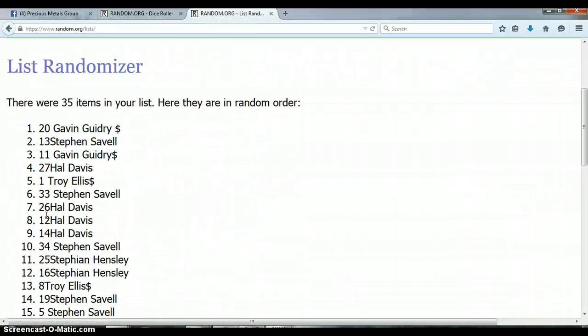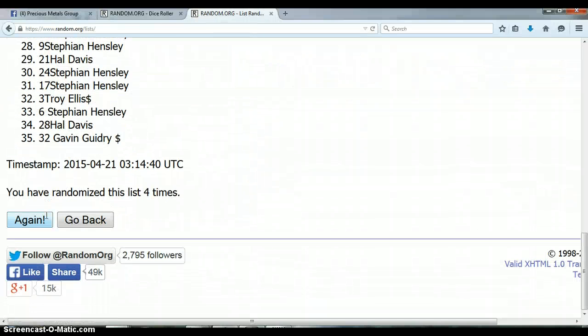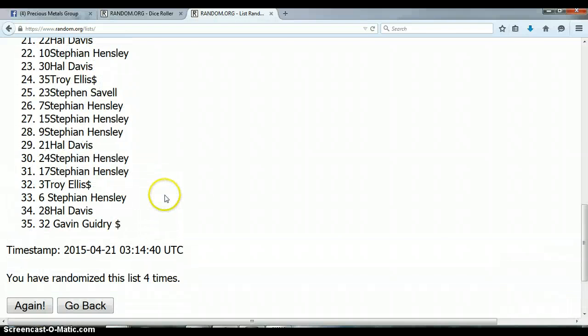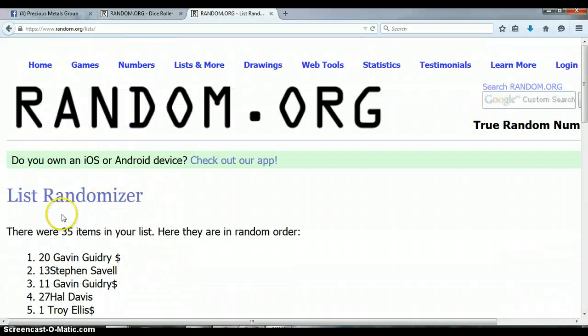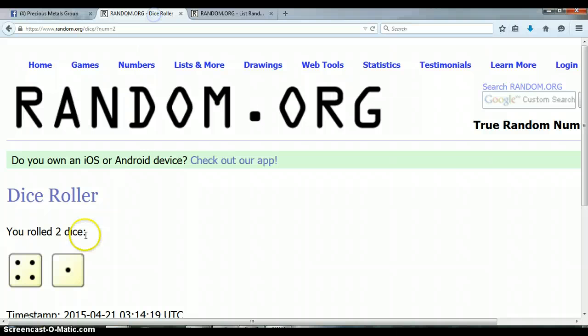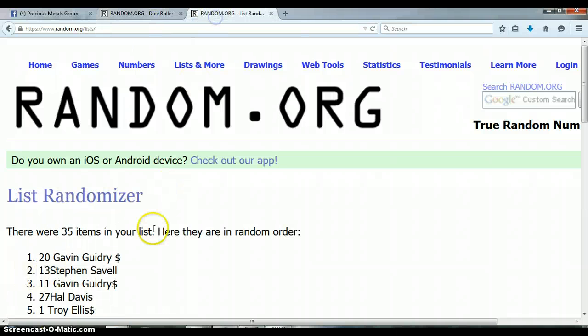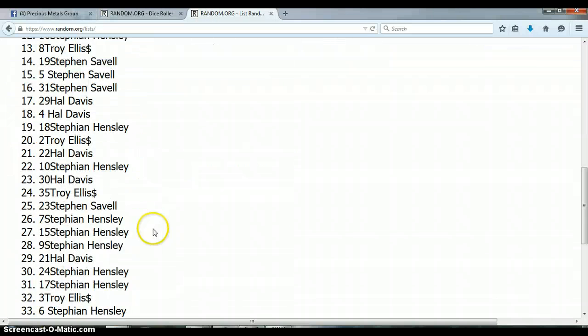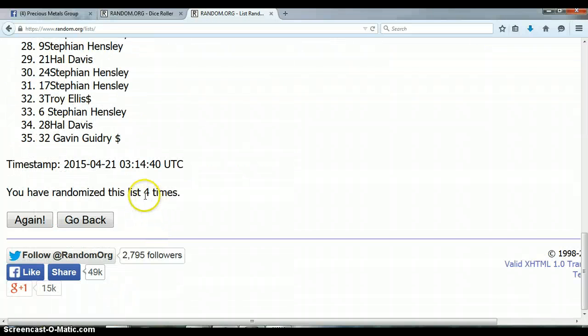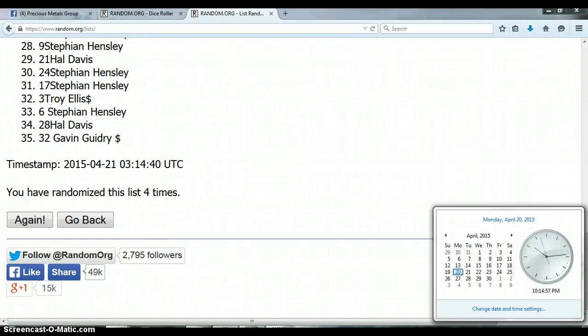So far we've randomized 4 times. 35 items. We rolled a 4-1, total of 5. Again, we've only randomized 4. So, last and final time at 10:14 PM.